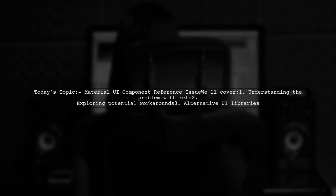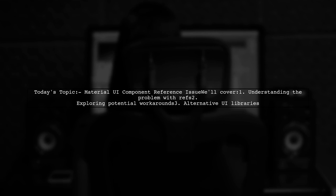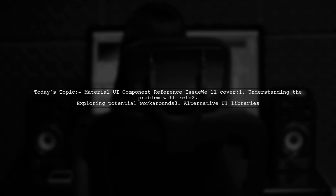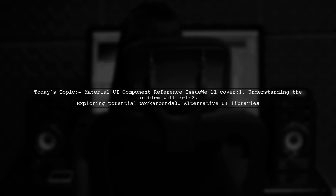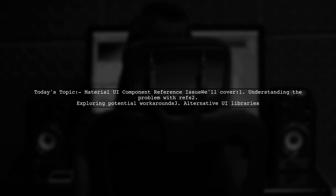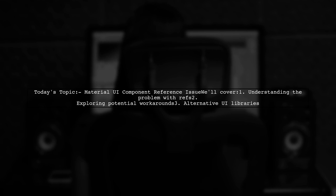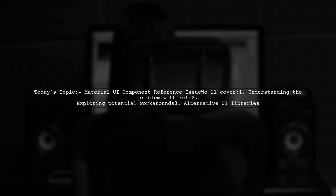Welcome to our tech tutorial. Today we're tackling a question that many developers encounter while building applications with Material UI. Our viewer is working on a chat application and has run into a snag with the Material UI text field component. They want to know why they can't use refs to access the input value and if there are any workarounds available.